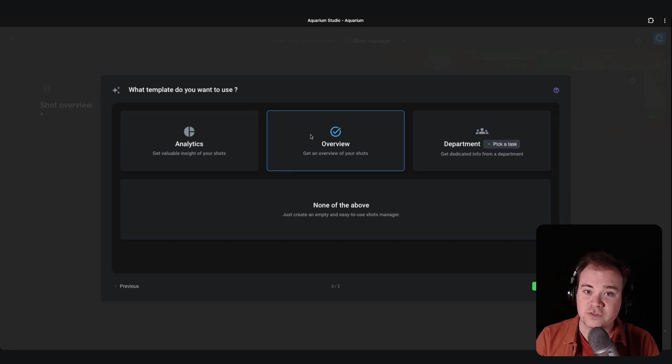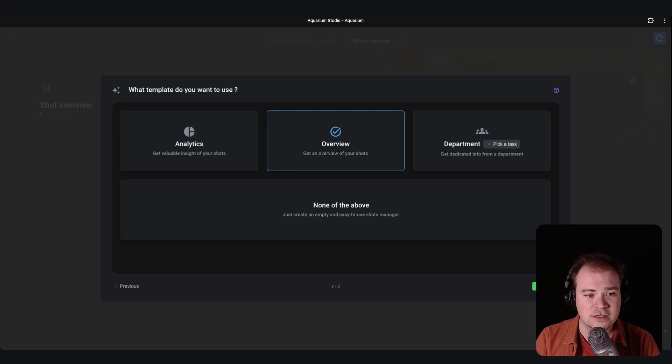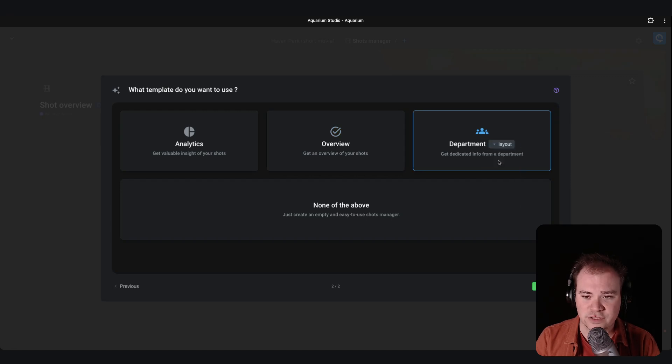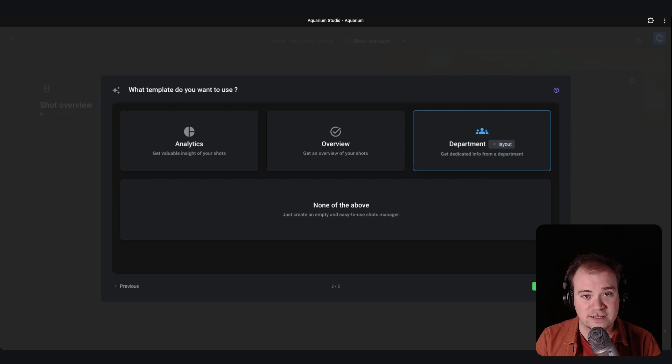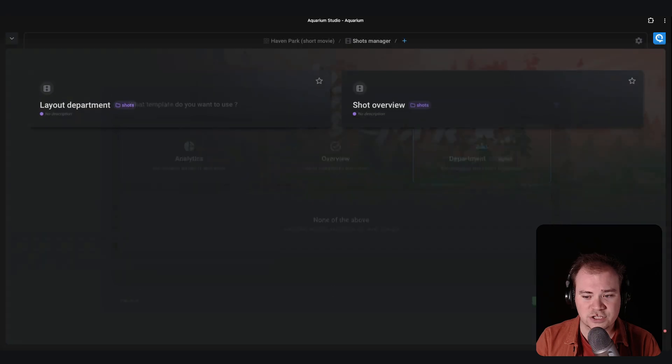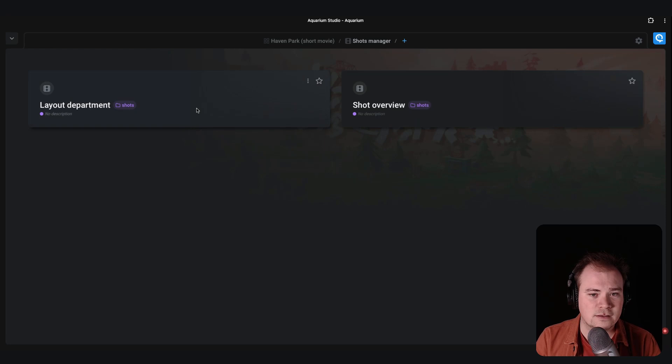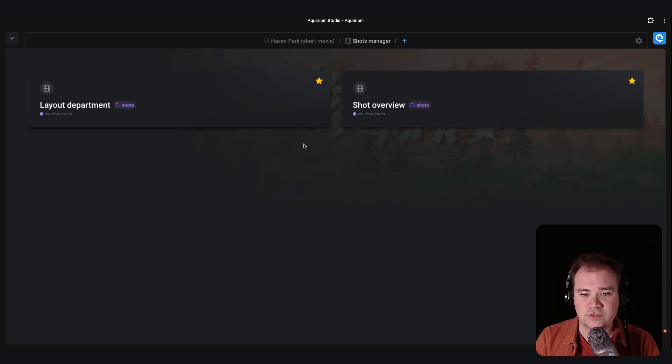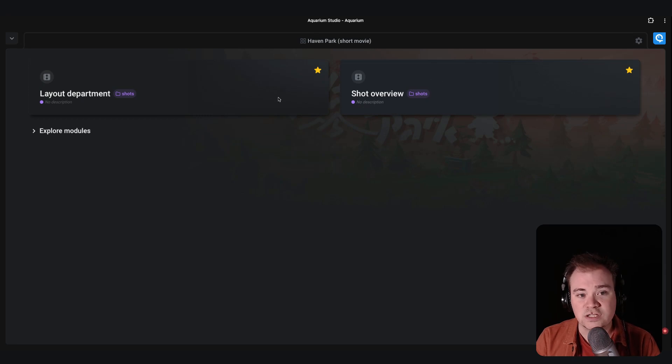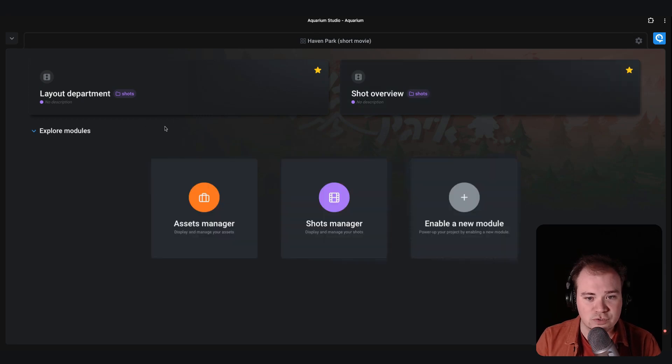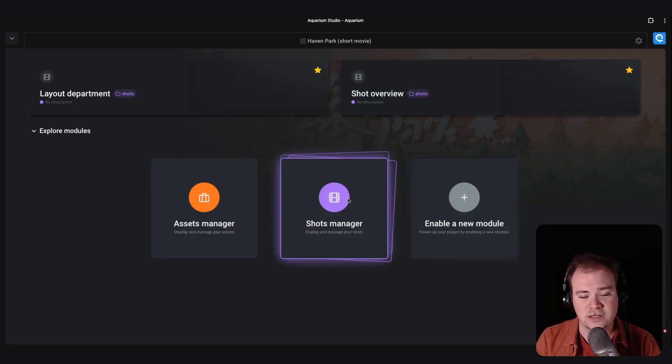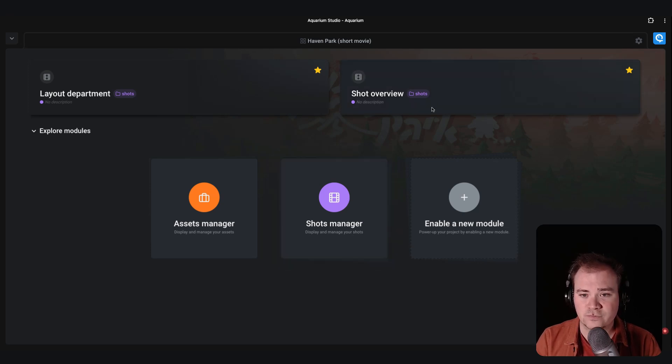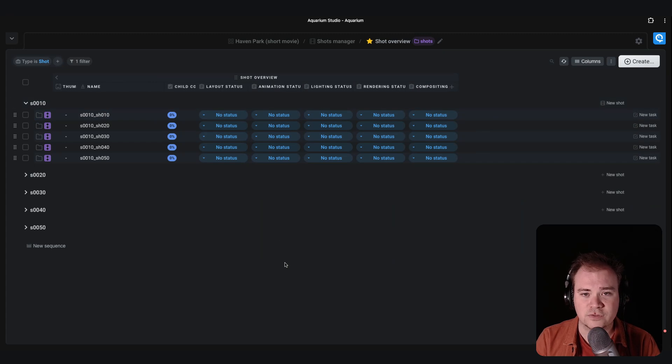The other view is the one I showed you earlier with all the statuses of your tasks. And you can of course pick a dedicated department, for example layout, to have a workspace dedicated for that. So you can click finish and automatically the layout department is available. If you want, you can also star some workspaces that you like. So they are directly available at the root of the project. So you don't need to browse the modules to directly see the workspaces that are relevant for you. Just click on the short overview and you have everything ready.